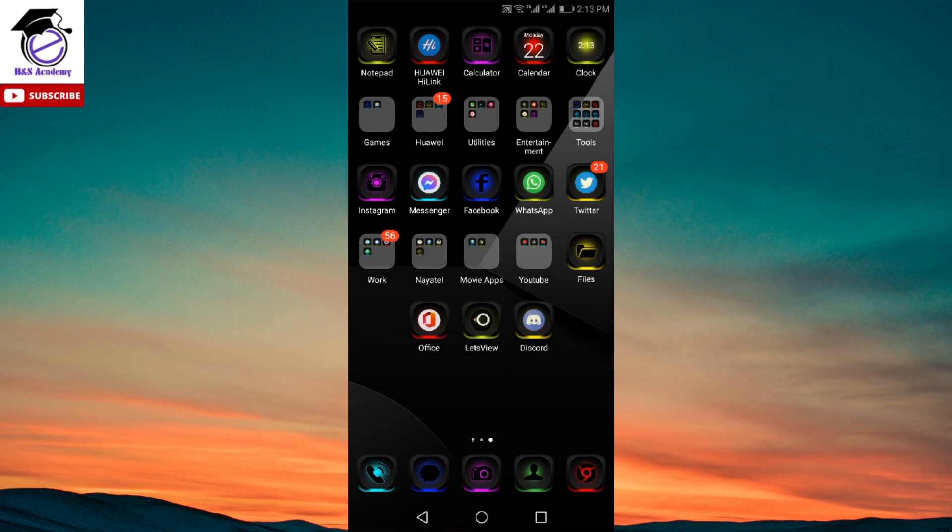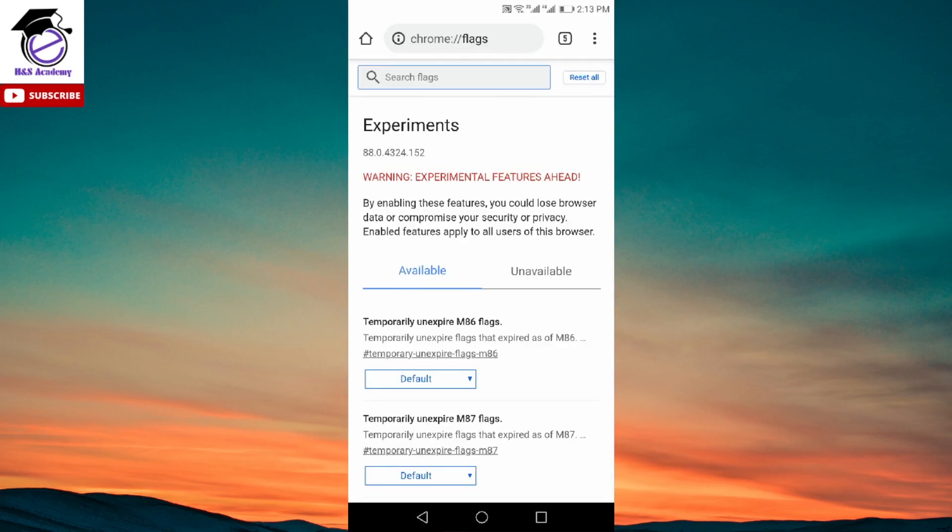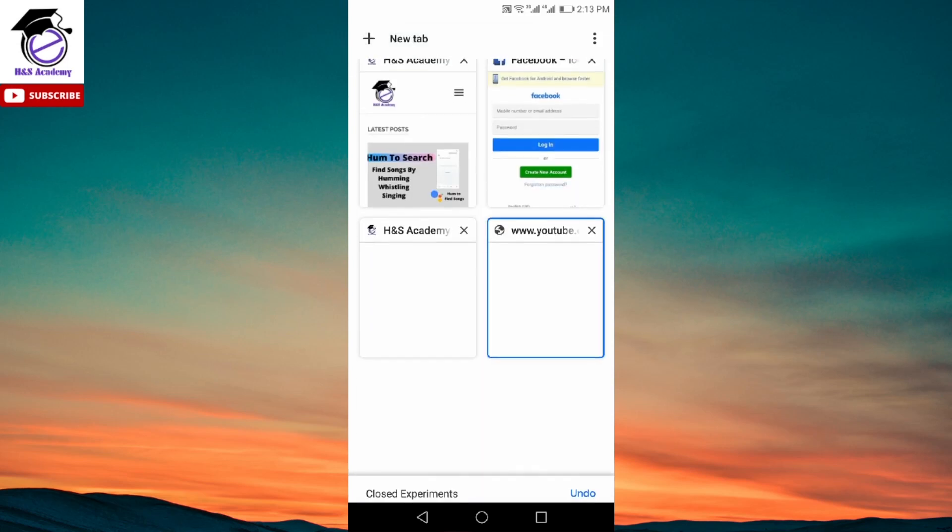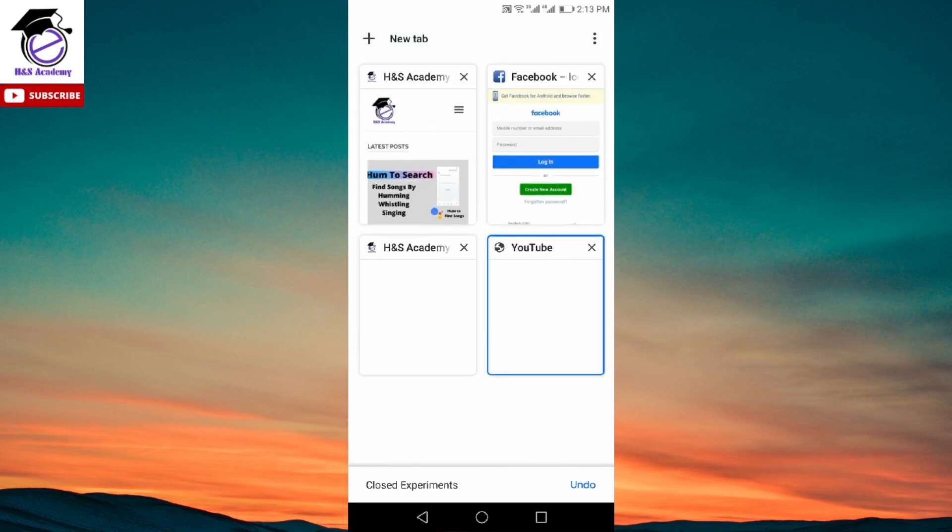I'm going to open up the Chrome browser on my phone. And here you can see I have multiple tabs open over here. And as you can see, this is the new grid layout of the tabs.